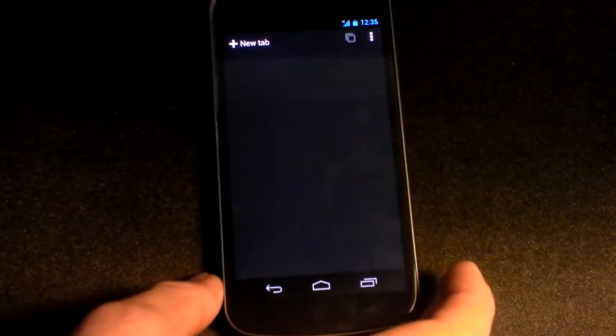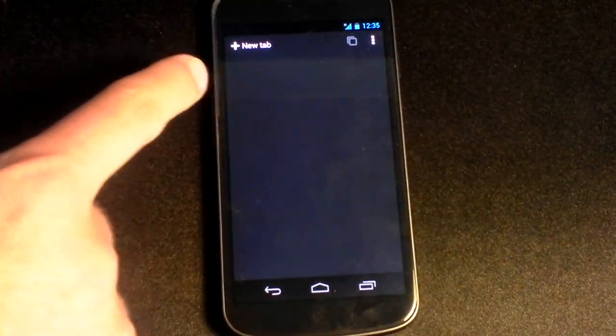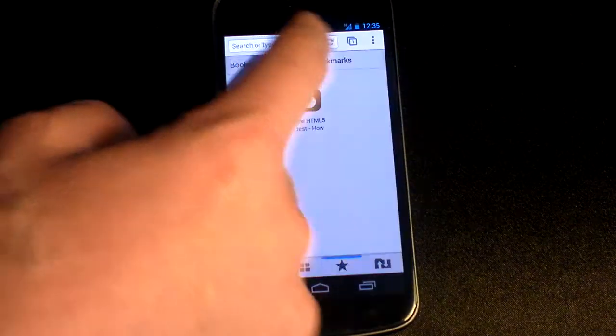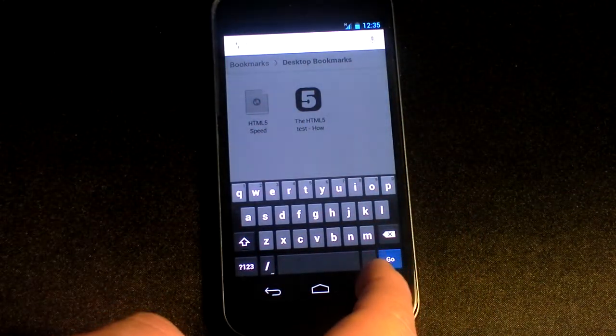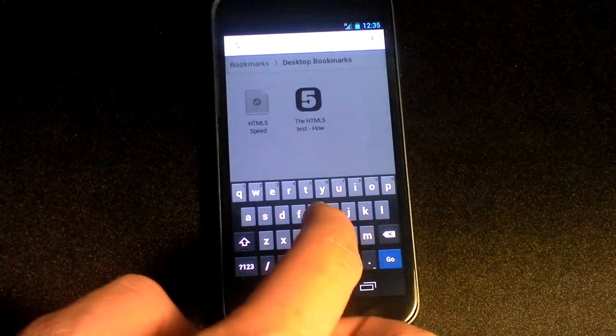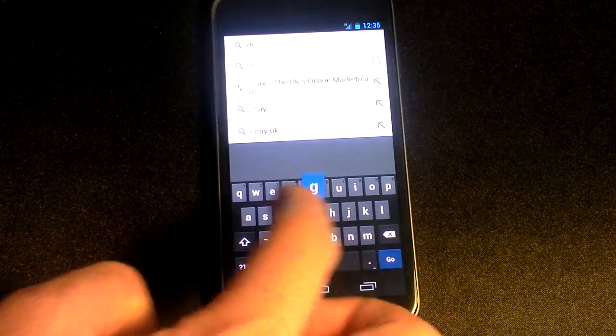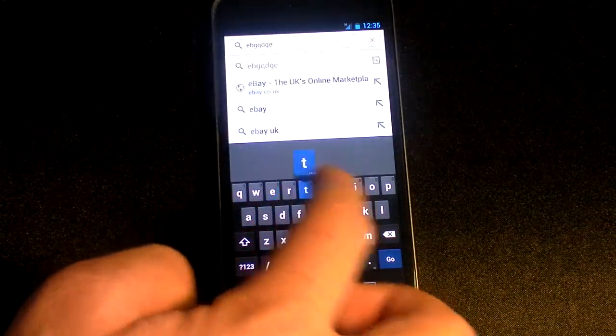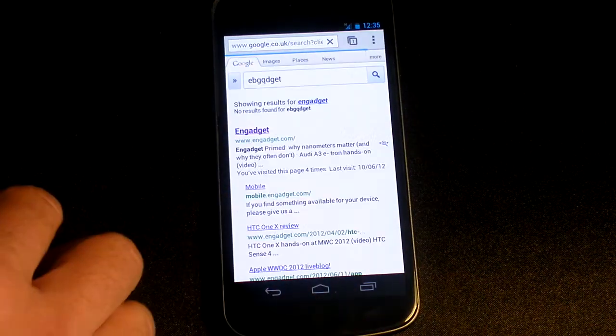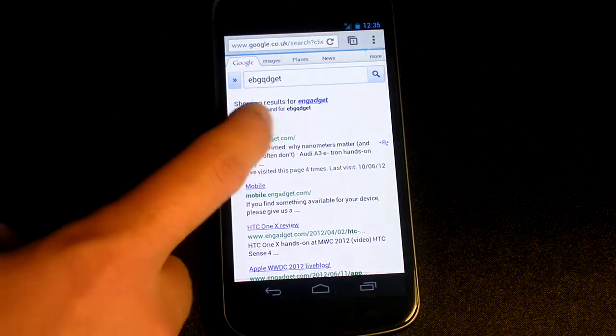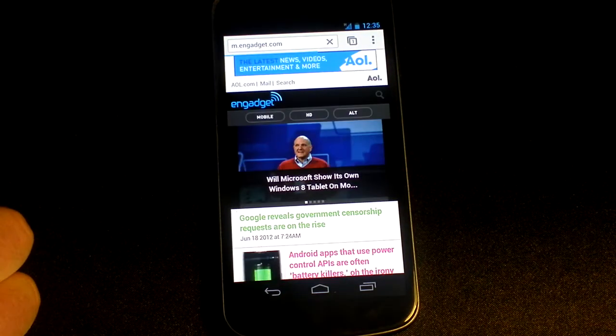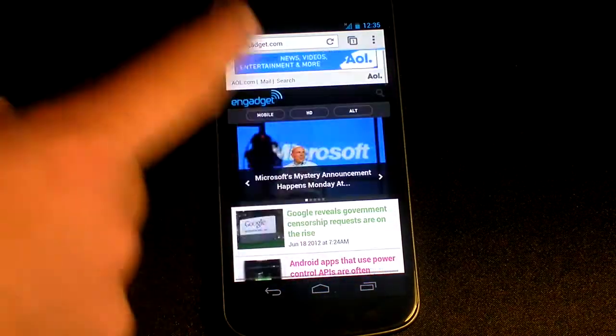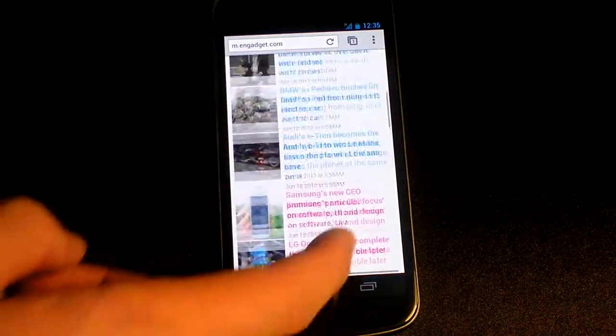Let's load up a site. Let's go to Engadget. I'm using Three's 3G network at the moment, and it's blistering quick. Loaded already.